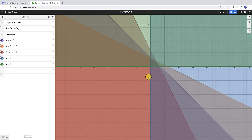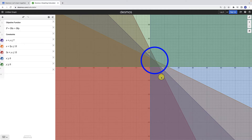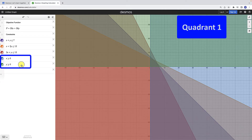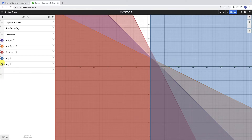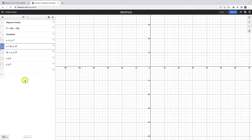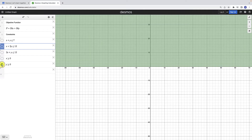Zooming out helps us see that the overlapping area is toward the center of the screen. We know it has to be in the first quadrant since x and y are required to be greater than or equal to zero. If you have a hard time seeing where the regions overlap, try deselecting all of them and adding them back one by one. Starting with y greater than or equal to zero, our feasible region must be in the top half of the plane.